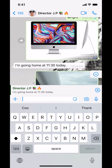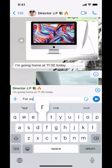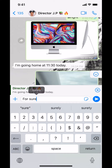Now you can reply, you can say whatever you want. Then once you're done replying, make sure you look at the bottom right-hand corner. We're gonna select the blue circle with the white arrow. Tap on that.